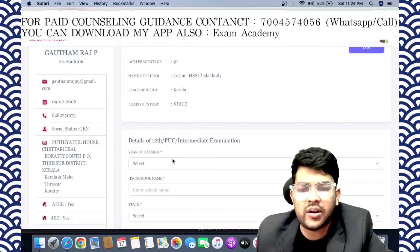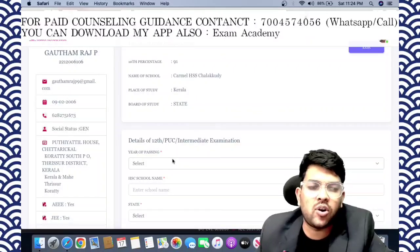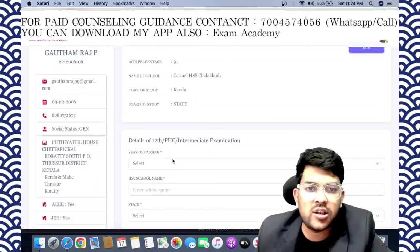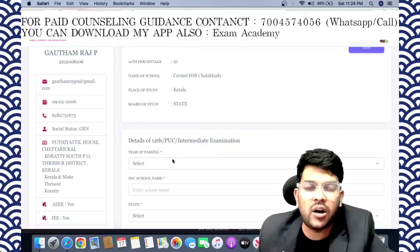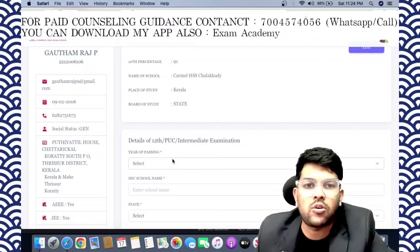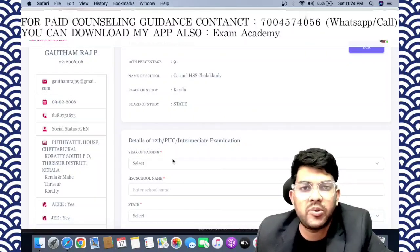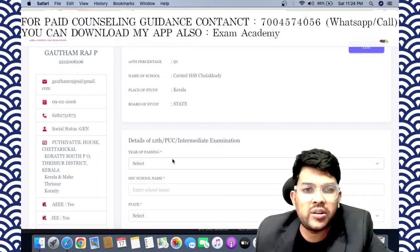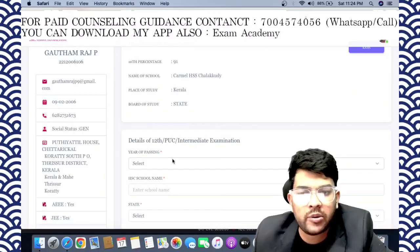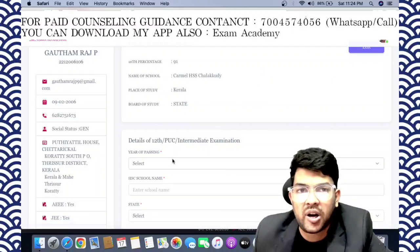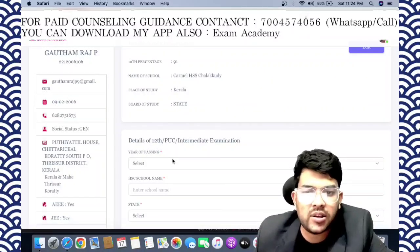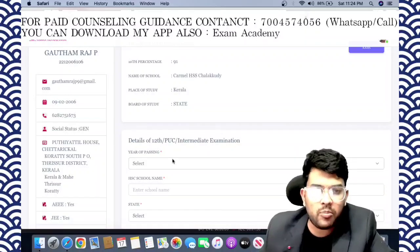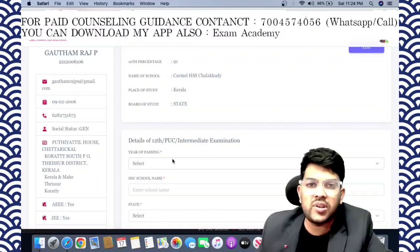More importantly, for choice filling — that is preference — after the trial allotment, how to change choices after the first round: if you don't get a seat, what type of decision making you should do — accept and upgrade — there are four or five options: better slab, better branch, or both, or only better slab in the same branch. There are multiple decisions to make through the admission process.